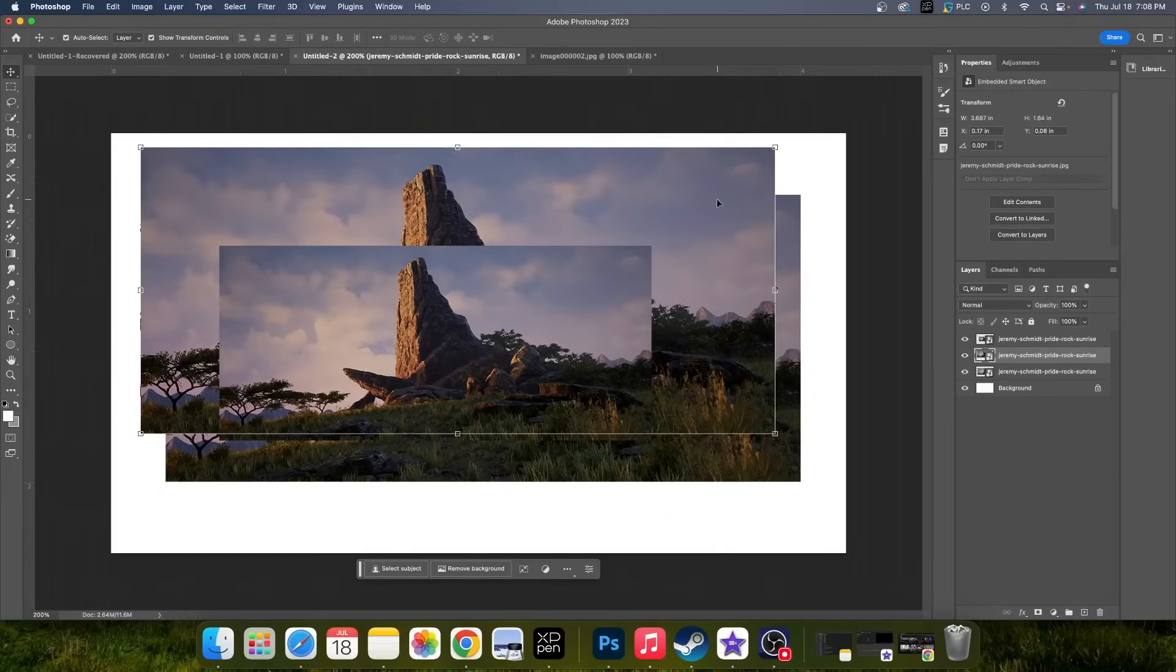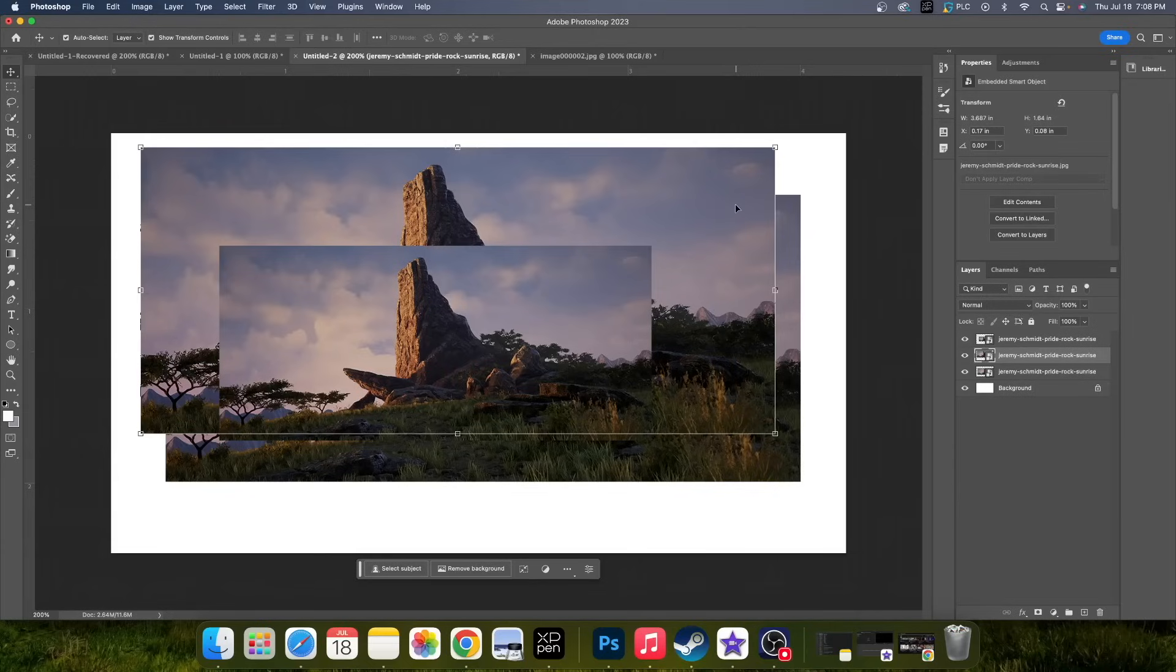But if you're looking for some quick ways to copy an image in a single Photoshop file, that's how you do it. Make sure to like and subscribe and we'll see you guys in the next video.